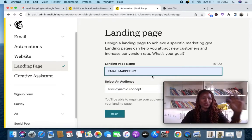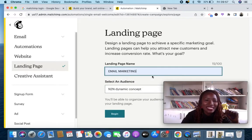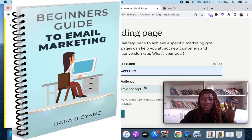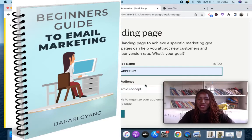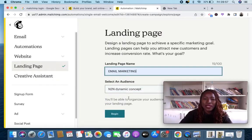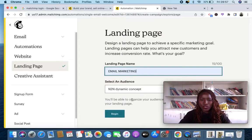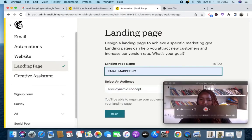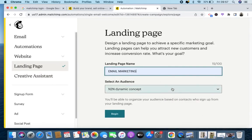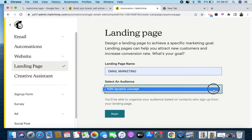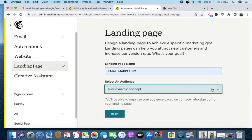Right here is where you enter the landing page name. I'll create a landing page on email marketing because if you watch this video till the end I'm also going to give you an ebook for free. Let me create a landing page for that particular ebook. Let me minimize this so it won't be distracting us.